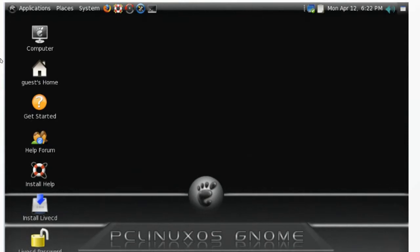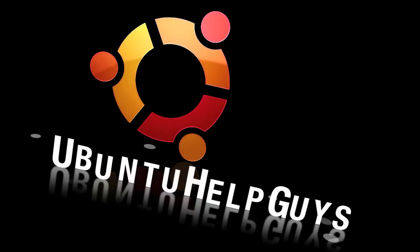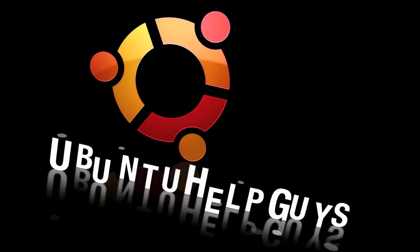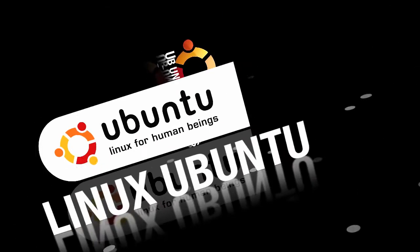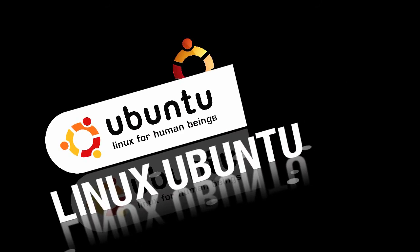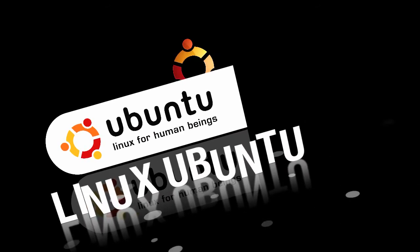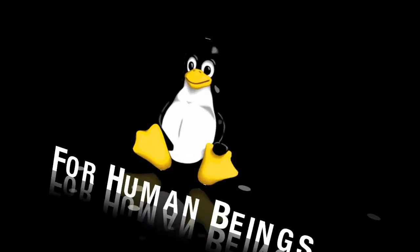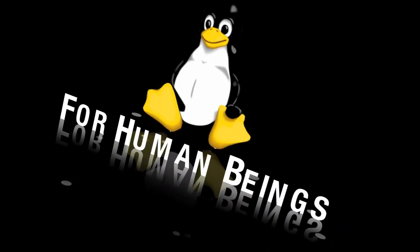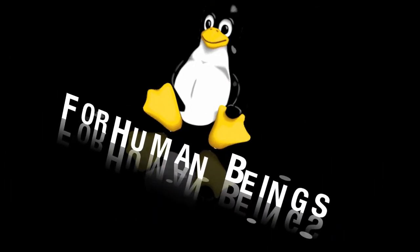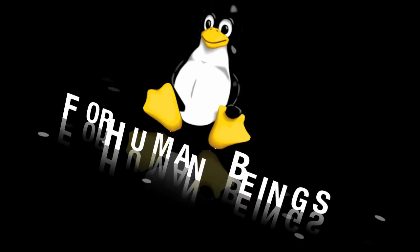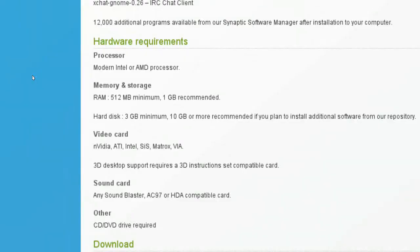So today let's take a look at PC Linux OS, the GNOME version. But first off, let's have a look at hardware requirements.